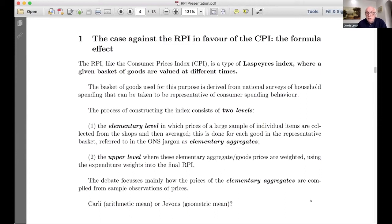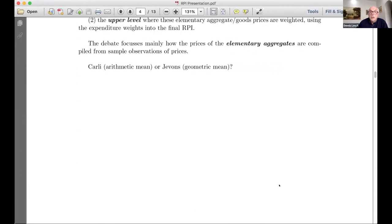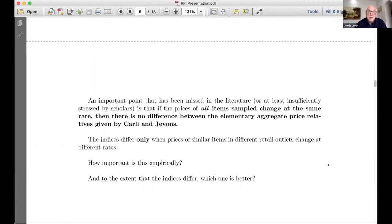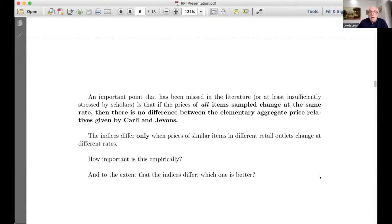To boil it down to its simplest essence, the choice is between the Carley formula — an arithmetic mean — or the Jevons, the geometric mean. An important point I want to emphasize, which has not been sufficiently stressed in the literature, is that if the prices of all sampled items change at the same rate, then there's no difference — the Carley and Jevons give the same result. The issue only arises when prices of similar items in different retail outlets change at different rates.